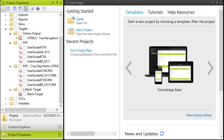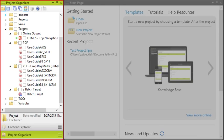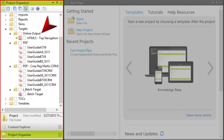But before you jump in and make any changes, do this. On the left side of the workspace is a window pane called the Project Organizer. Open the Targets folder and then open the subfolders. Each of the files that you see represents a different output that can be created from the project.